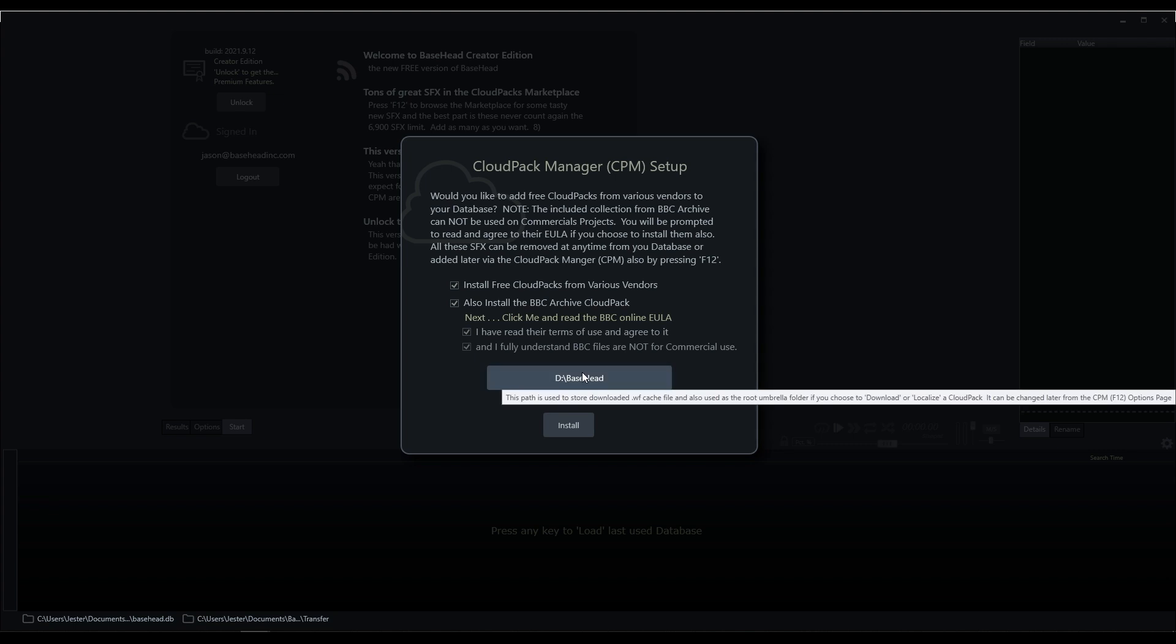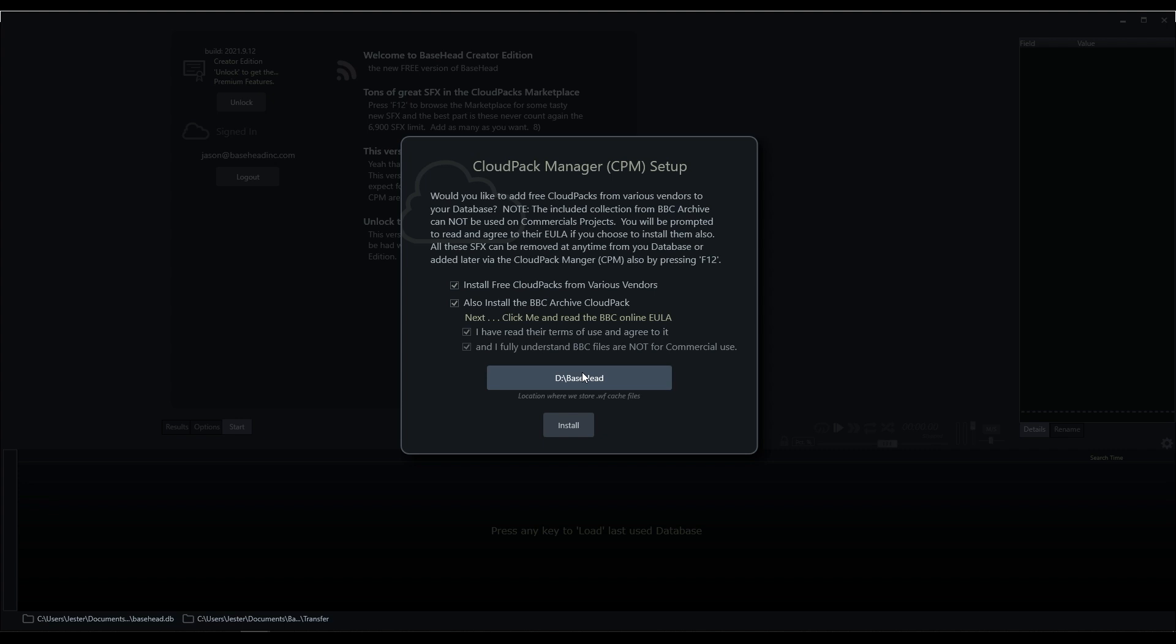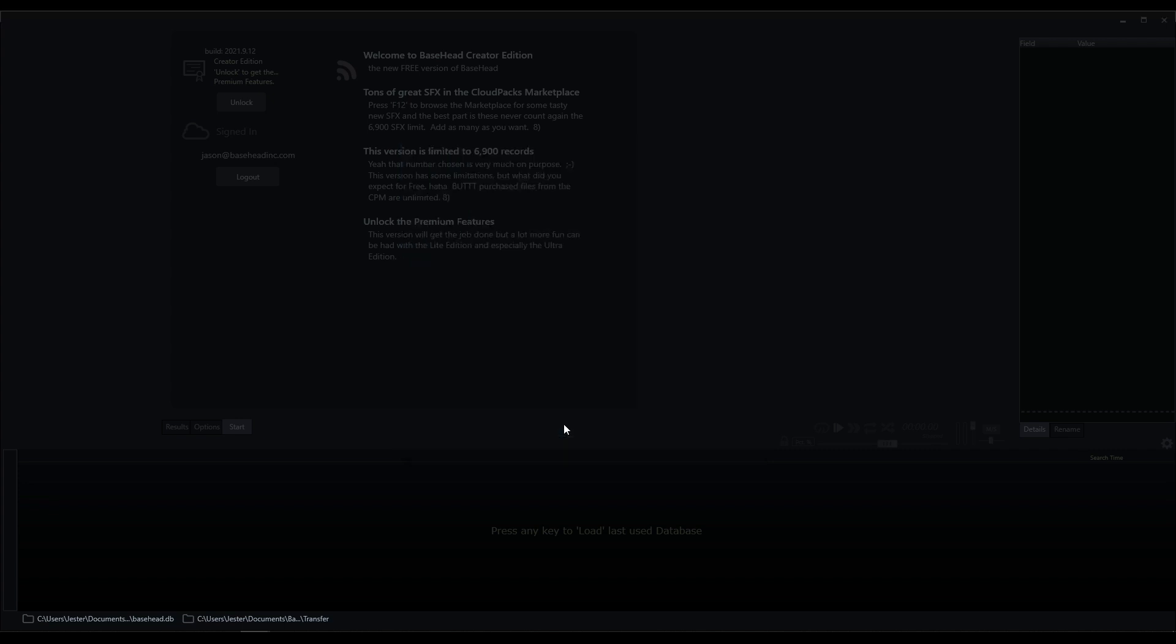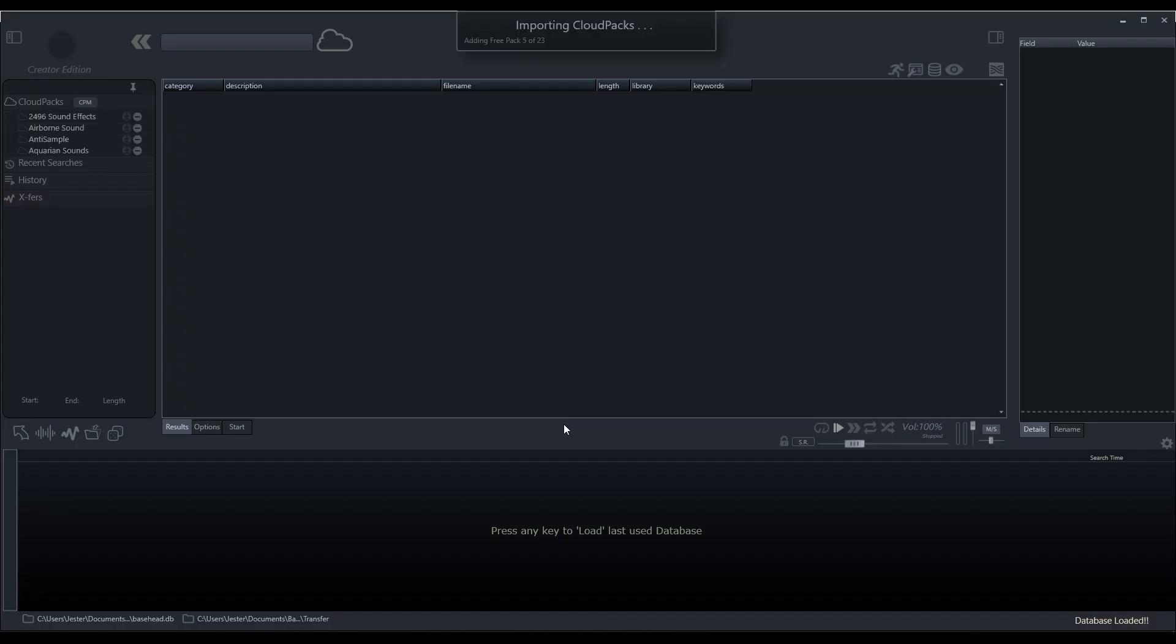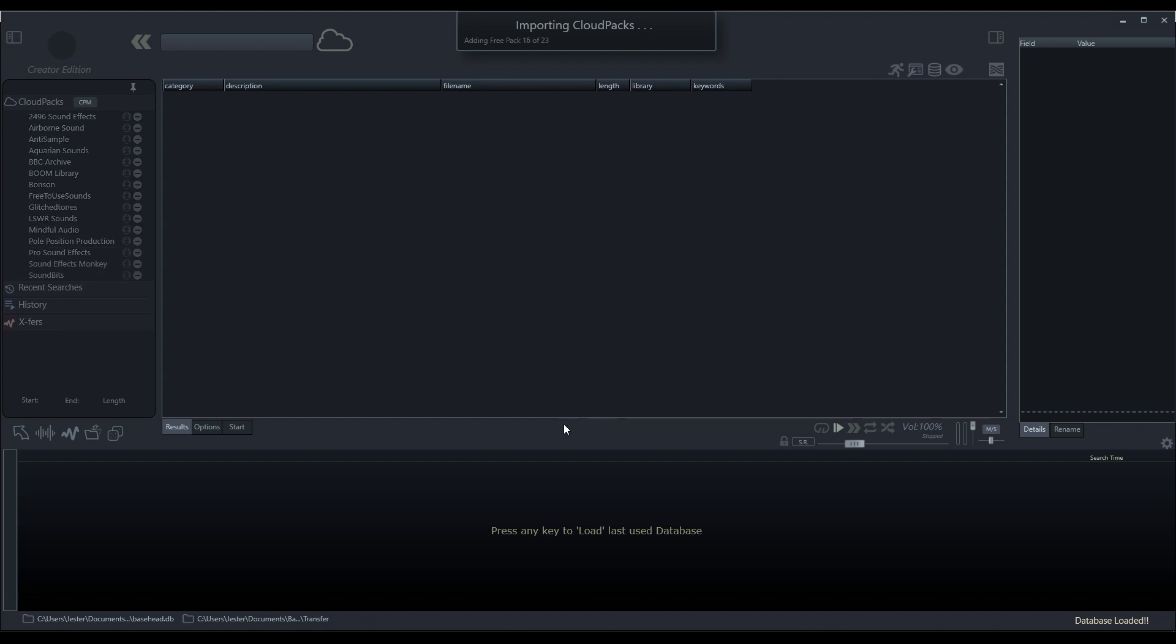And then we just need to set the location where all of our cache files will be downloaded and installed when we're browsing our Cloud Packs. And then the Cloud Packs will be added into our Basehead Peak Tree.